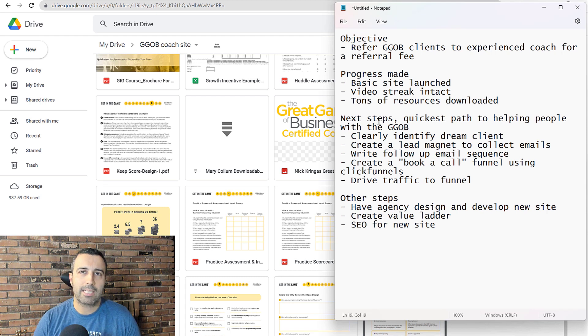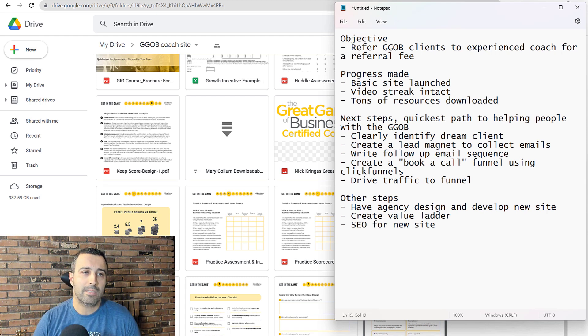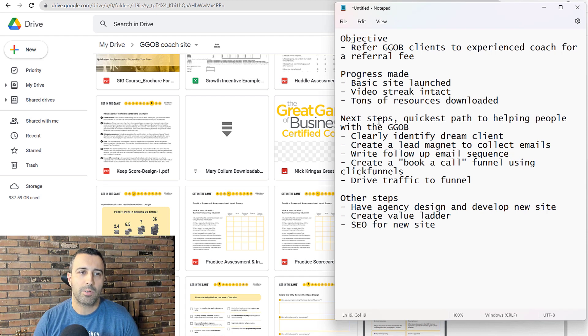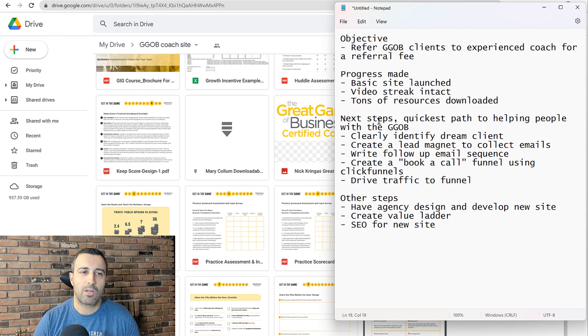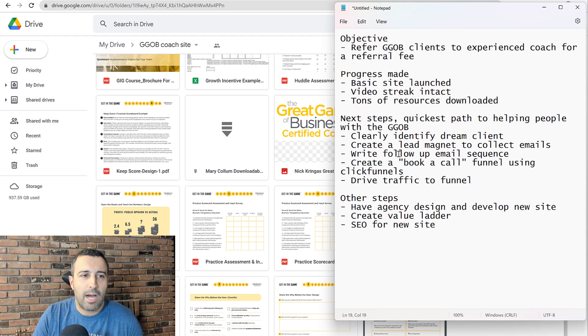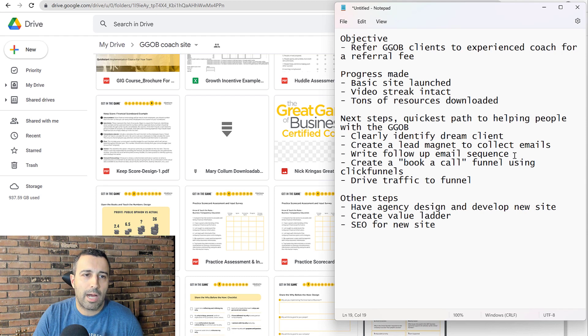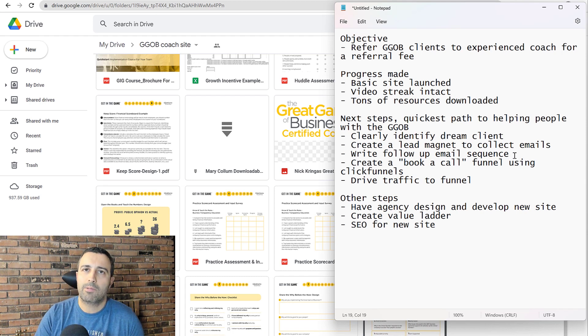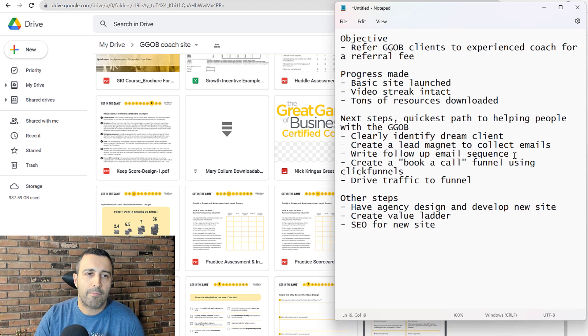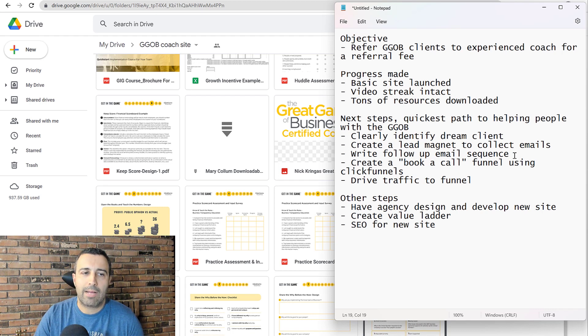Create a lead magnet to collect emails. So this is probably something very specific, a framework around doing something very specific and delivering some results in advance and getting that reciprocity going in the market. Write a follow-up email sequence. So I like to write a six-day follow-up sequence for the lead magnet, for the people that download that lead magnet to help them through it.